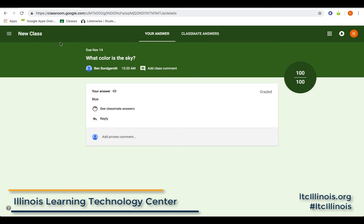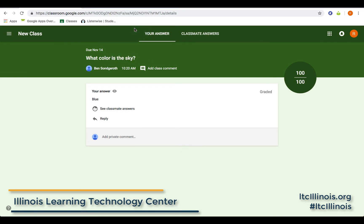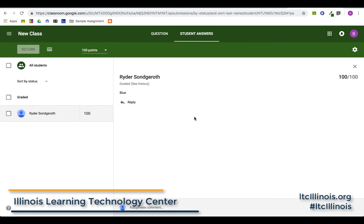If this were multiple choice, it would come up slightly differently — it would show a graph of the answers, which is also very cool — but you would still see each student's individual responses as well.